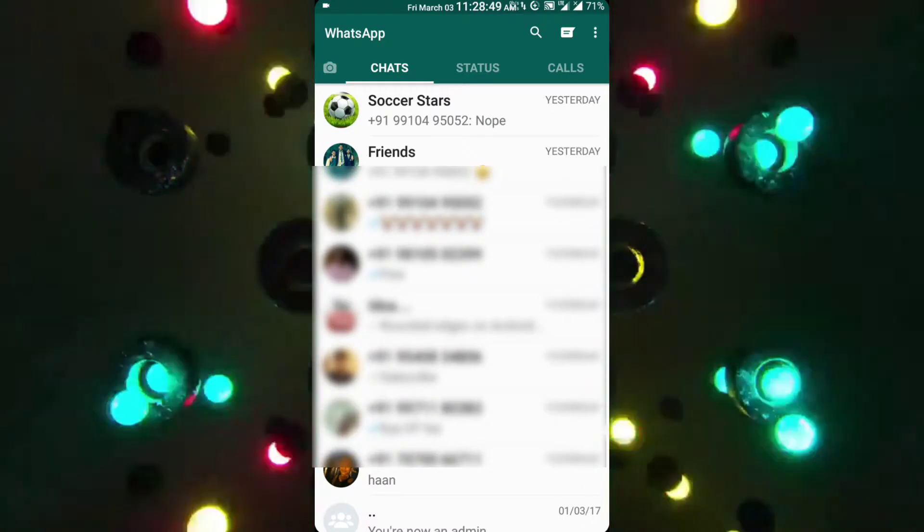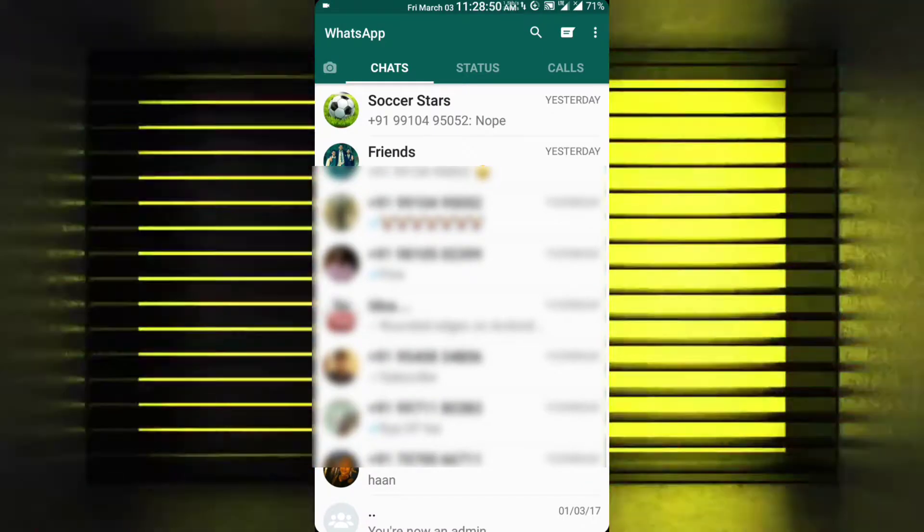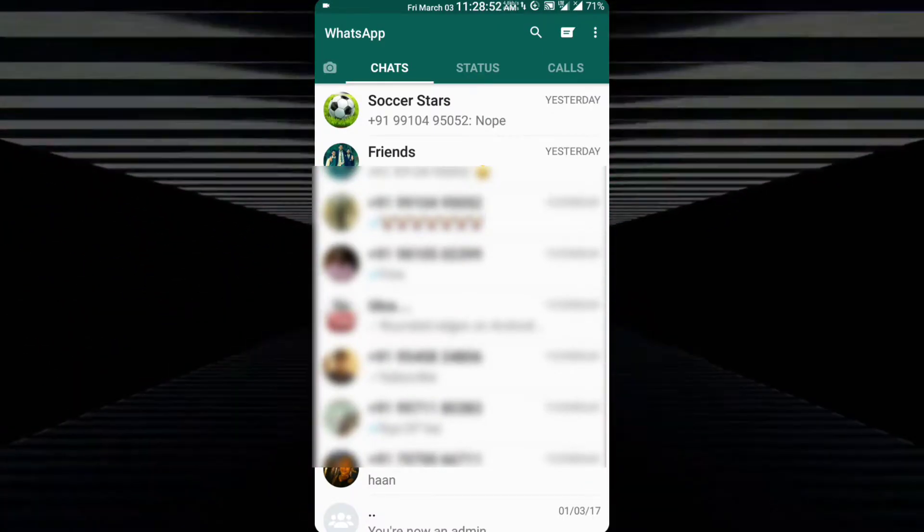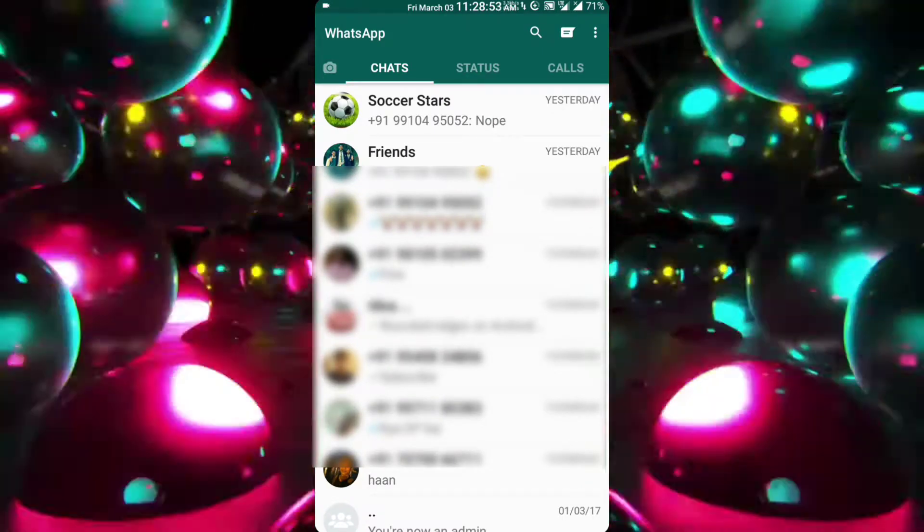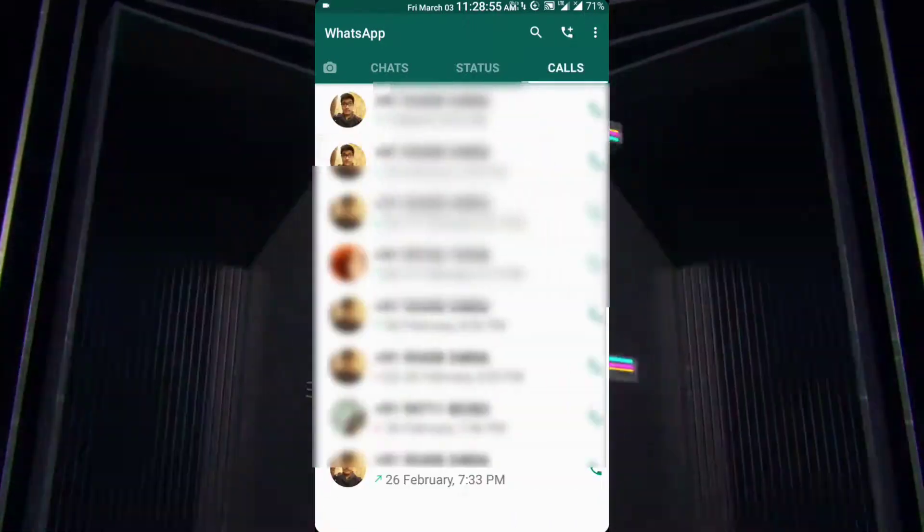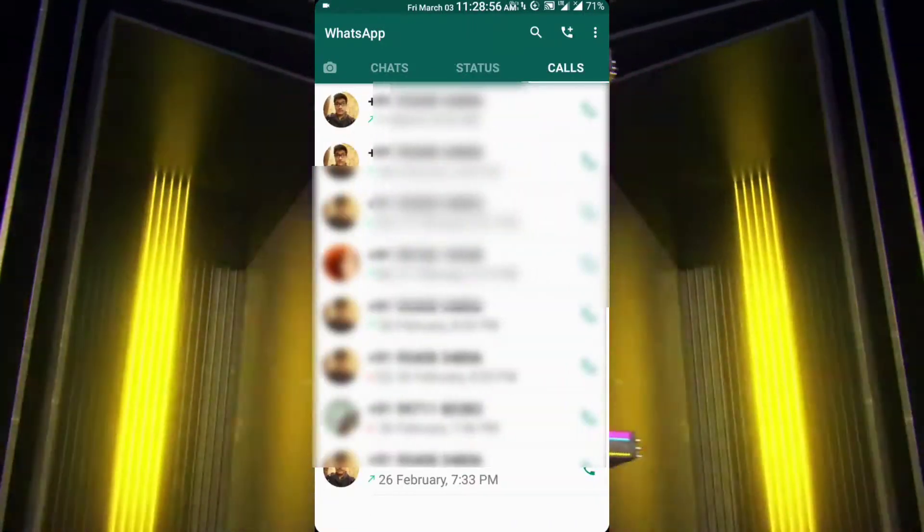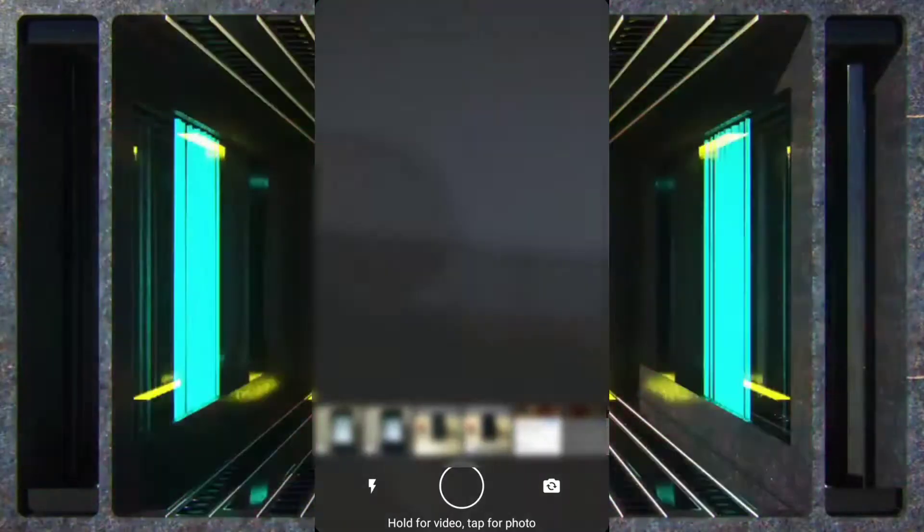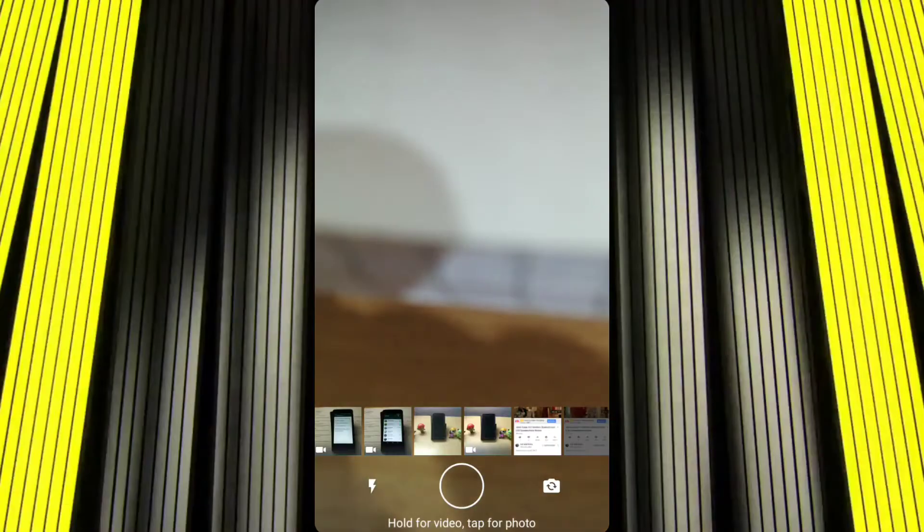So this is how WhatsApp looks now. It has a completely new UI, a UI that has been revamped. So now we have the chats tab, the status tab, the calls tab, and this camera tab.